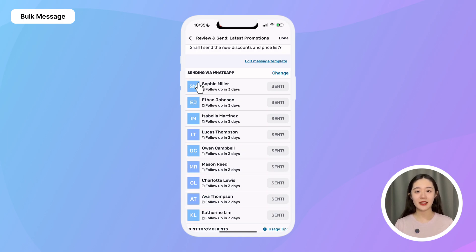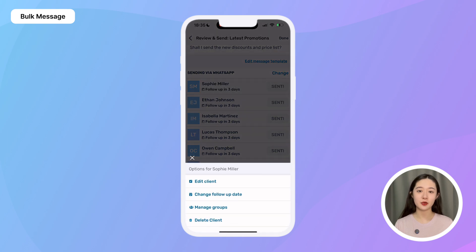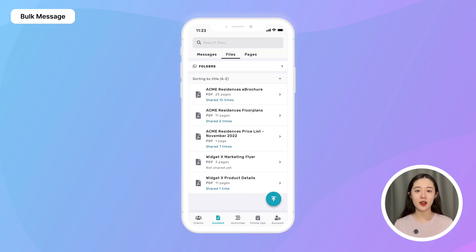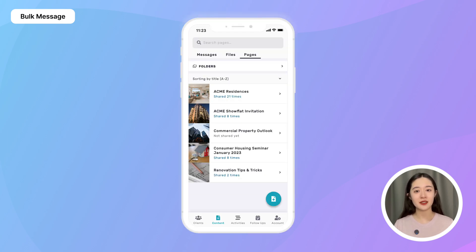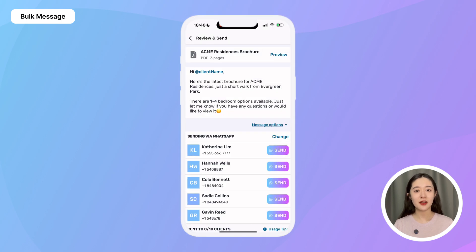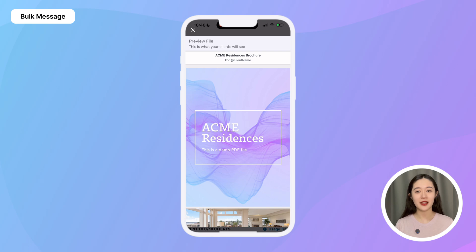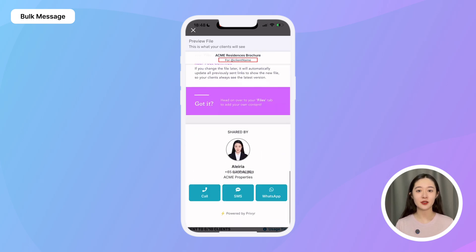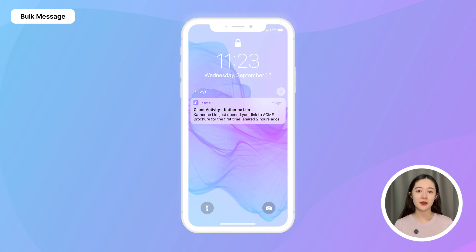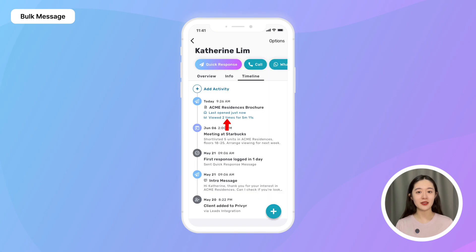After messaging everyone, you can still tap on any client's name to update their details, add notes, change their follow-up date, or manage their groups as needed. You can also bulk send a trackable file or page from Preview — the steps are the same. After selecting the list and file template, you'll see a preview of the file auto-personalized with each client's name at the top and your contact details and branding at the bottom. You'll get an instant alert every time they view it, and you can track how many times they view it and how long they spend on it each time.